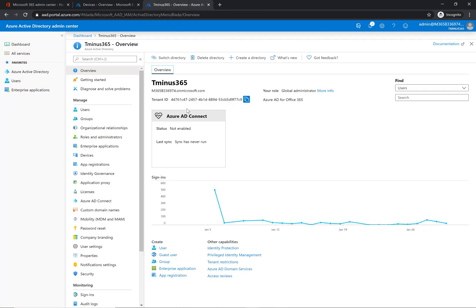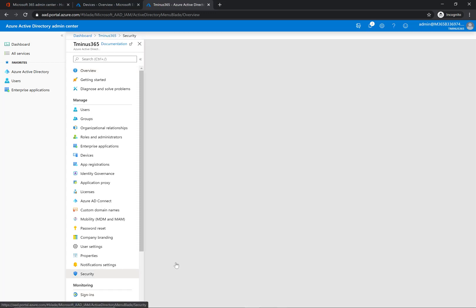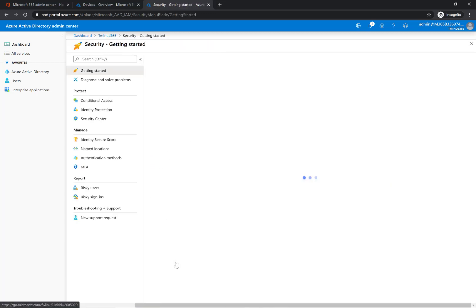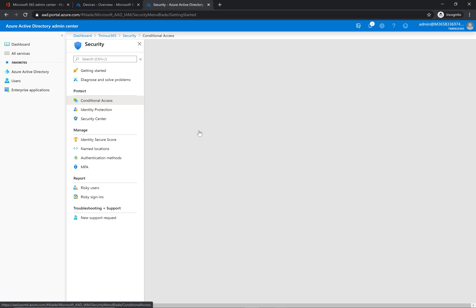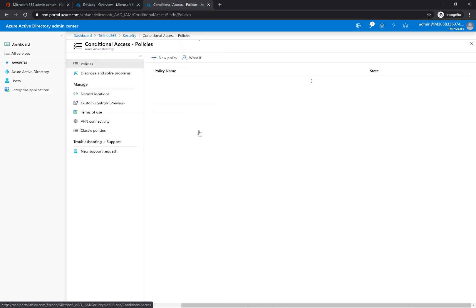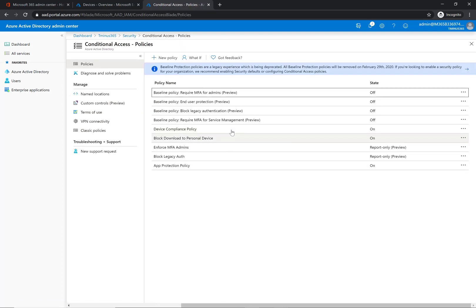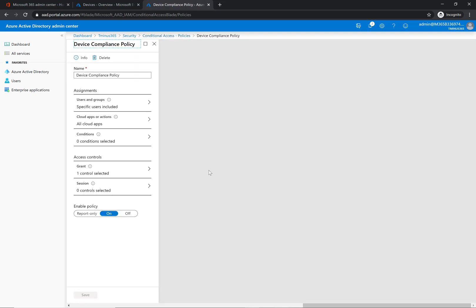Again, this is in the Azure Active Directory portal. We're coming down to security and we're clicking on conditional access here. Now I've already created a policy for this, but you can just click create new policy if you're following along. This is something that you can name the policy whatever you like.